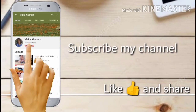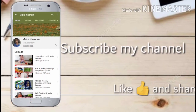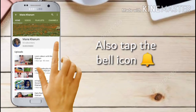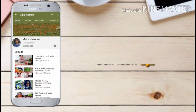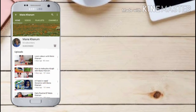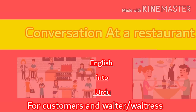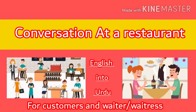If you haven't subscribed to Myra Khanom's channel, then subscribe and click on the bell icon so that you get a notification of every video. Today in this video we are going to share a conversation at a restaurant — English into Urdu for customers and waiters.